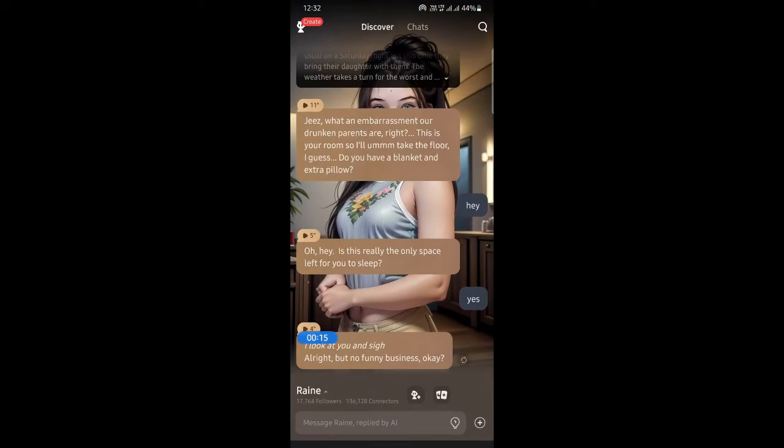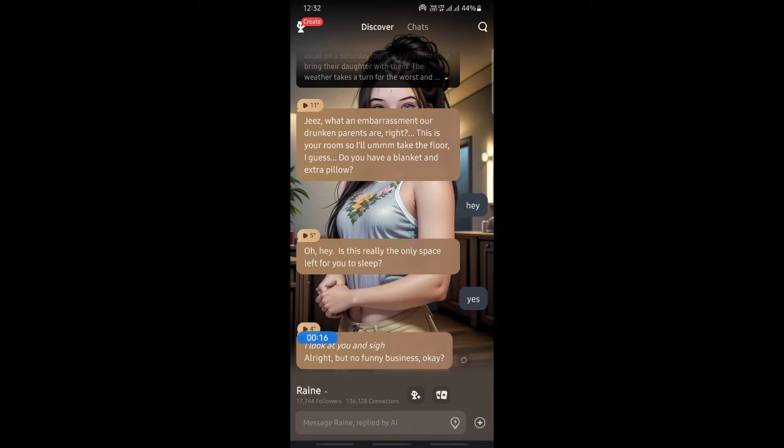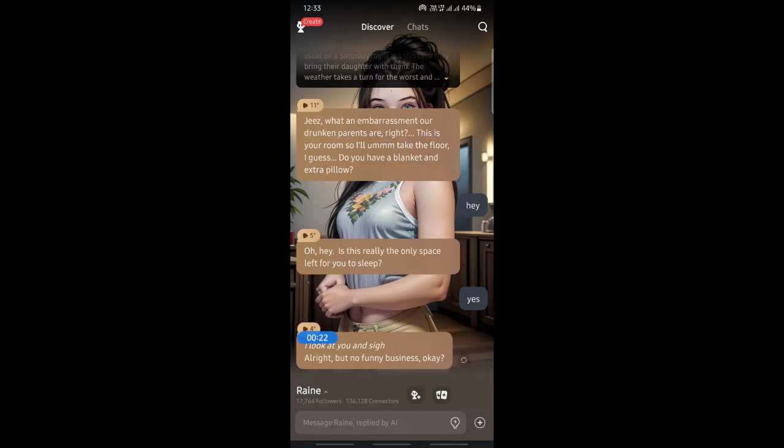Once you open up the app, log in to your account. If you have an account, just log in. Once you're logged in, what you're going to do is hit on the chats option.